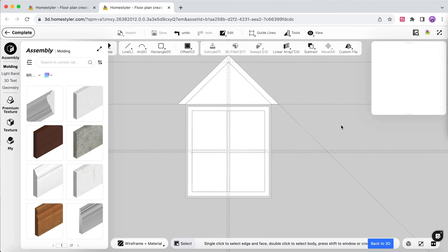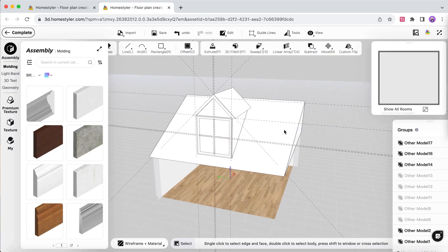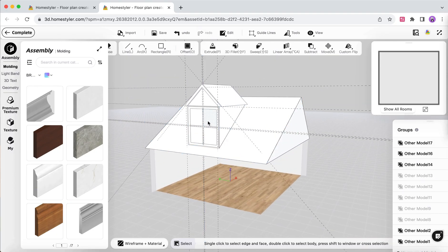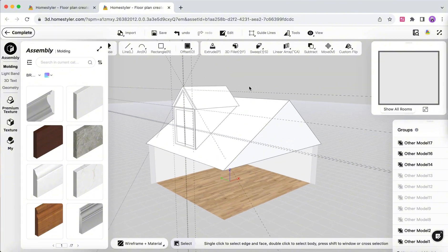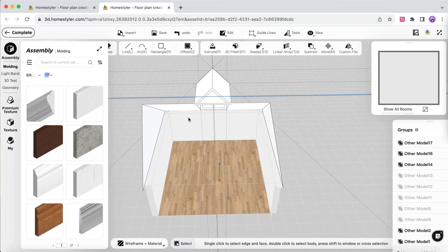After finishing the drawing, return to the 3D view. Rotate the view with the left mouse button. If there are any missing faces, you can add them at this stage.